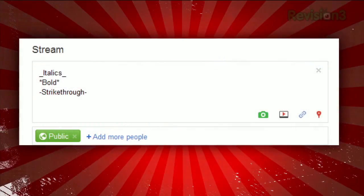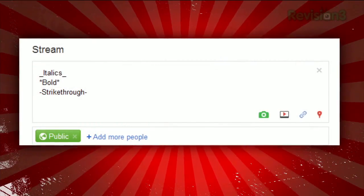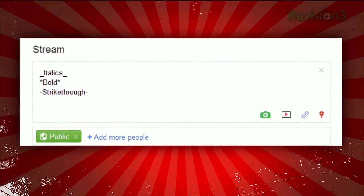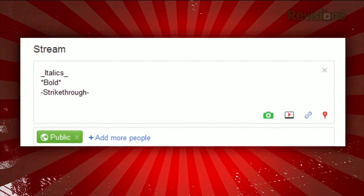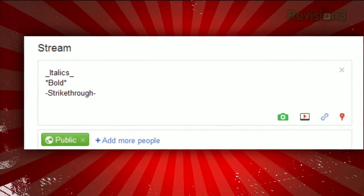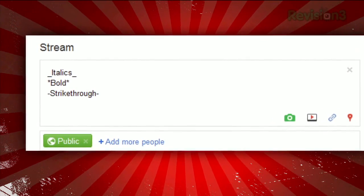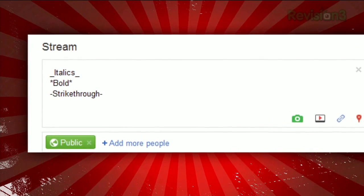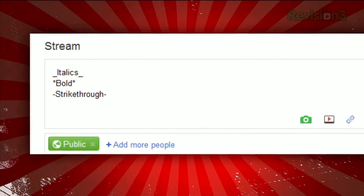In your post, you can use an underscore on either side of your text to italicize it. Similarly, stars on either side will bold your text, and a dash will strike a line through it.